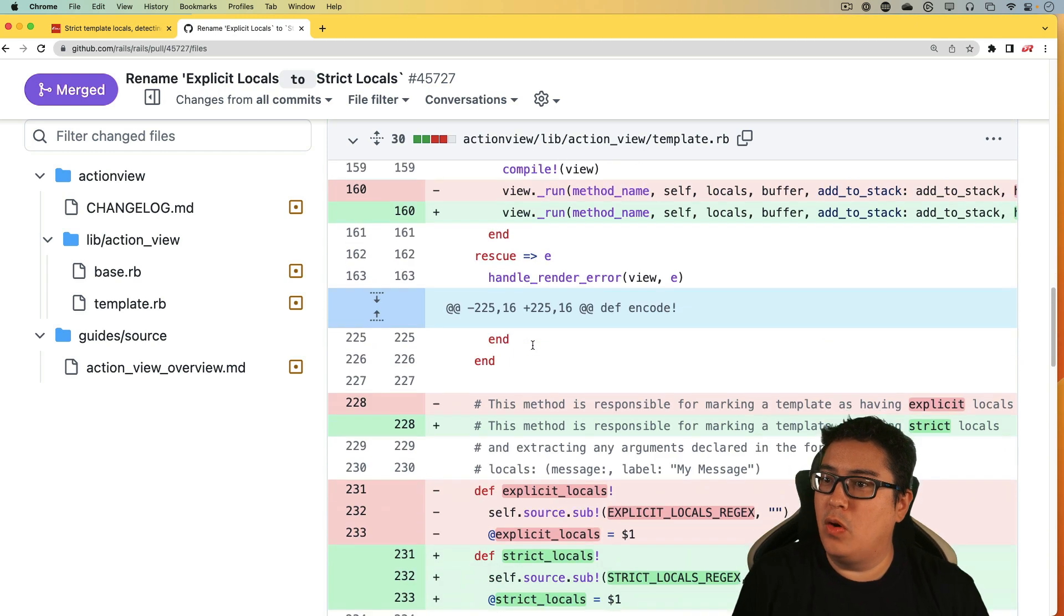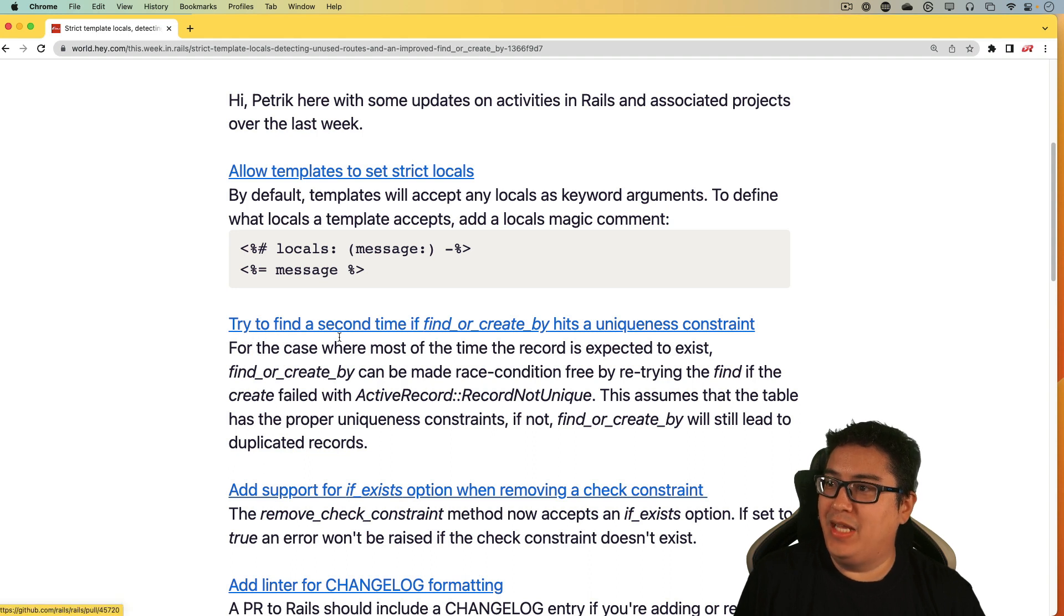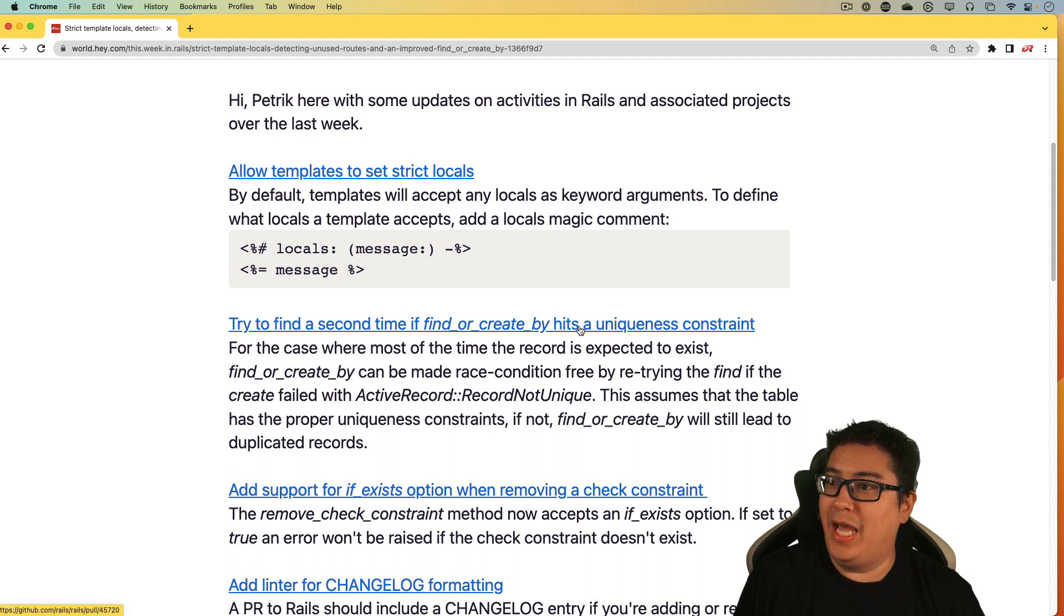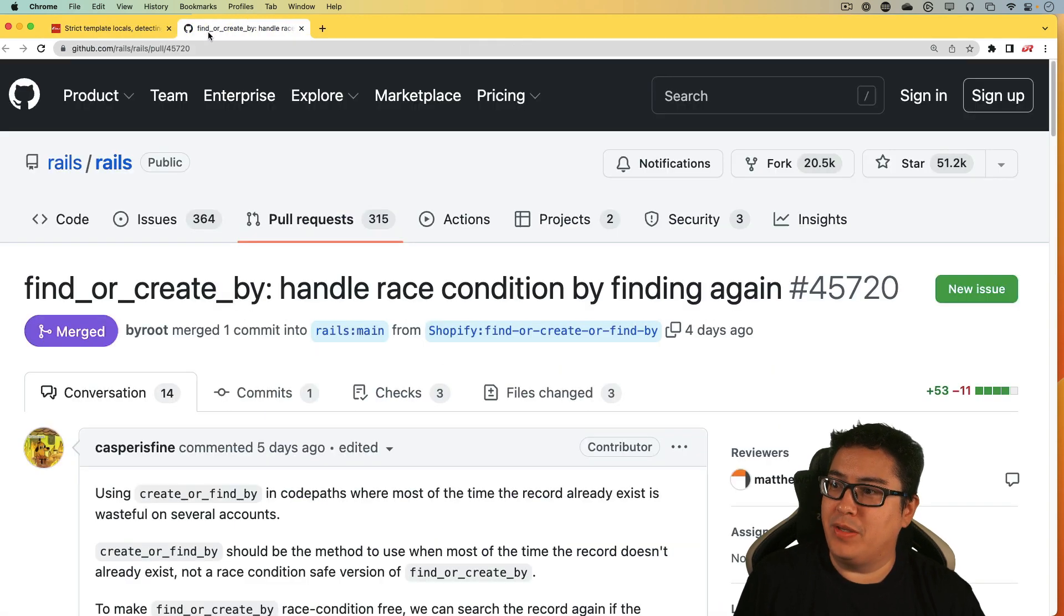The next topic is try to find a second time if find or create by hits a uniqueness constraint. And this one's a bit more interesting.